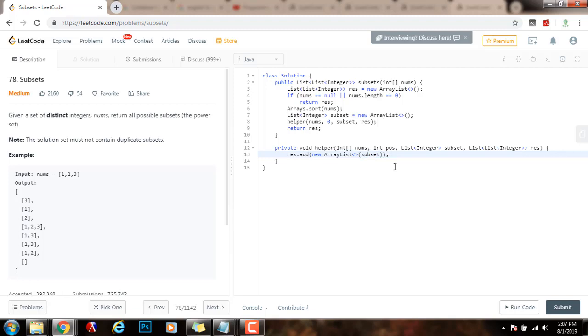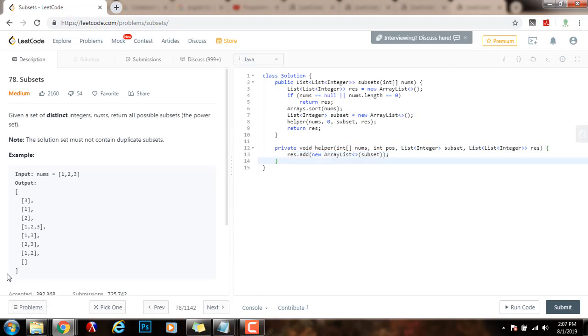Initially, the subset list is just the empty set. This is the empty subset. And the first time I call this method, the first item I'm going to get in the power set is the empty set.